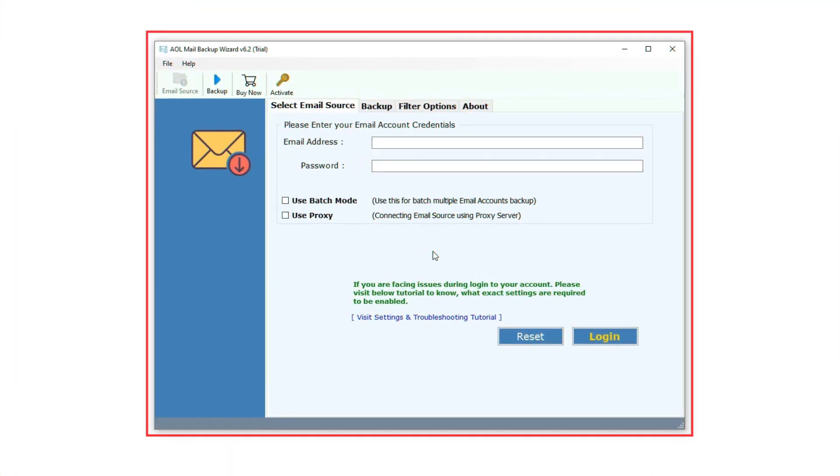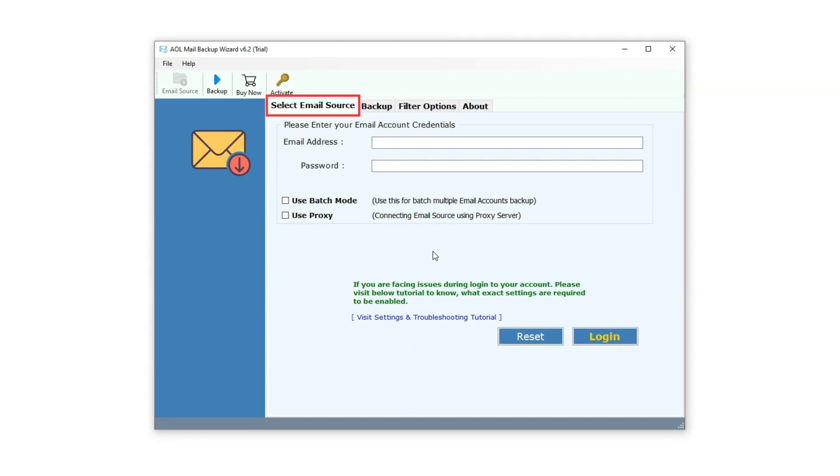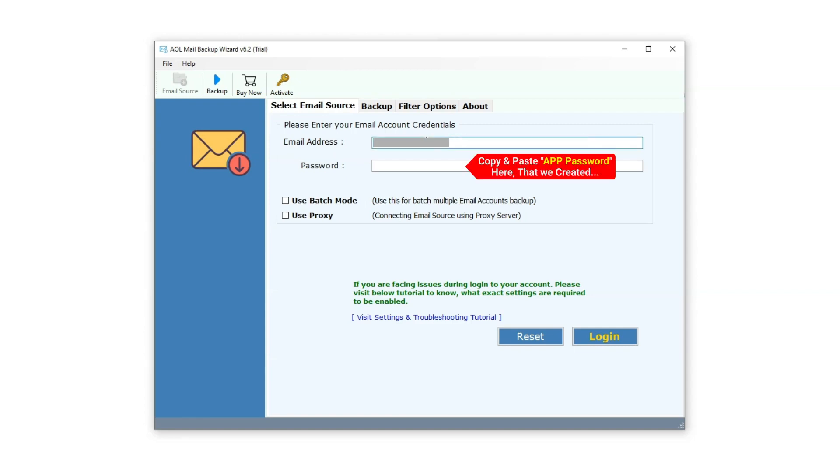This is the interface of the BitRecover AOL Mail Backup Wizard software. In the navigation panel, the first step is Select Mail Source. Here, you'll input your AOL mail credentials. Enter your AOL mail address in the designated field for Email address. Next, enter the app password that was just generated.